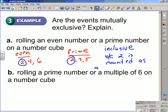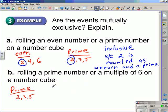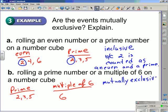Part B — rolling a prime number or a multiple of 6 on a number cube. To determine if this is mutually exclusive, it's a good idea to list out the favorable outcomes. The prime numbers on a number cube are 2, 3, and 5. The multiples of 6 on a number cube are just 6 — don't confuse multiples with factors. Multiples of 6 would be 6, 12, 18, and so on, but on a number cube only 6 appears. Since there is no overlap and no number is being counted twice, this is a mutually exclusive event.